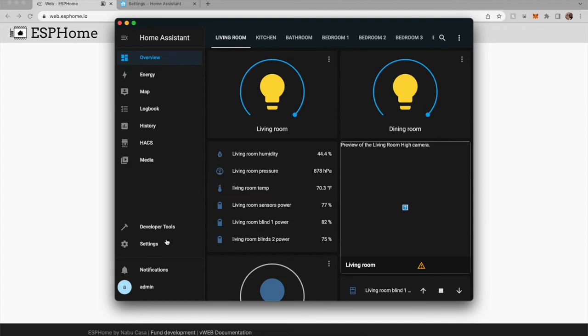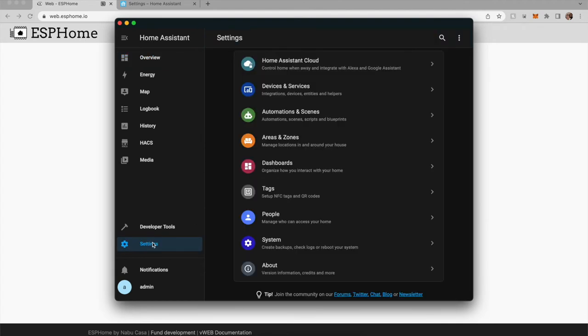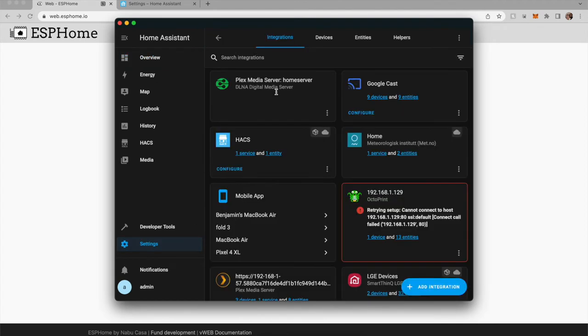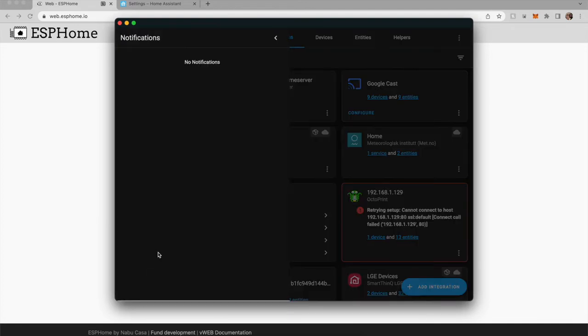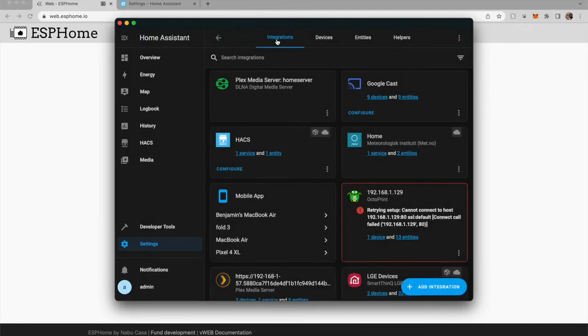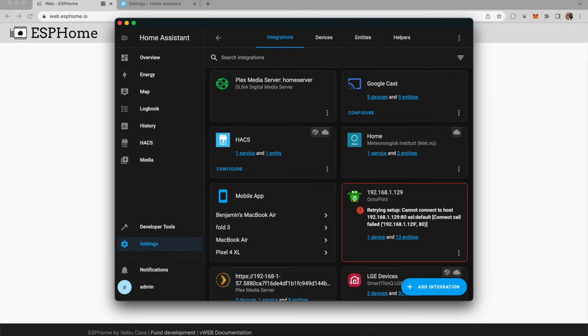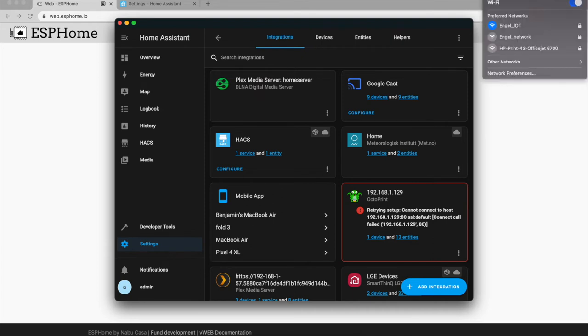So now in Home Assistant, we should, in theory, get a notification that a new device is available. Oh, but before we do that, we actually have to get this new device on our WiFi.